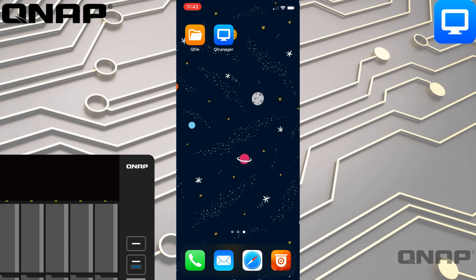Hi, my name is Craig. I'm the technical manager here at QNAP UK and today I wanted to cover one of our mobile applications. This is our application called QManager. It's free. I'll be demoing the version available on iOS, but it looks very similar on Android, which you can also get for free from the Google Play Store.